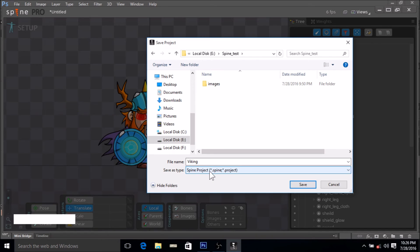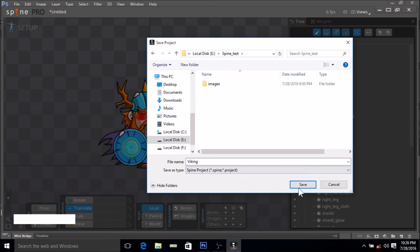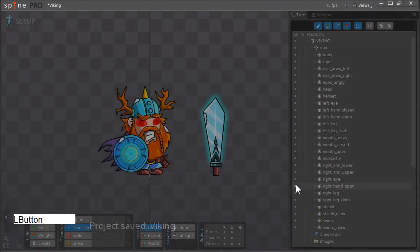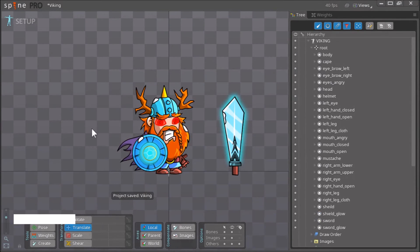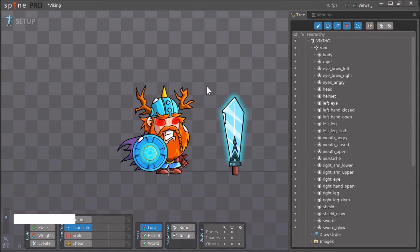The extension for this file would be .spine. All we have to do is click save. That's it for this video. The JSON file that we created in the last video has been set up in Spine.